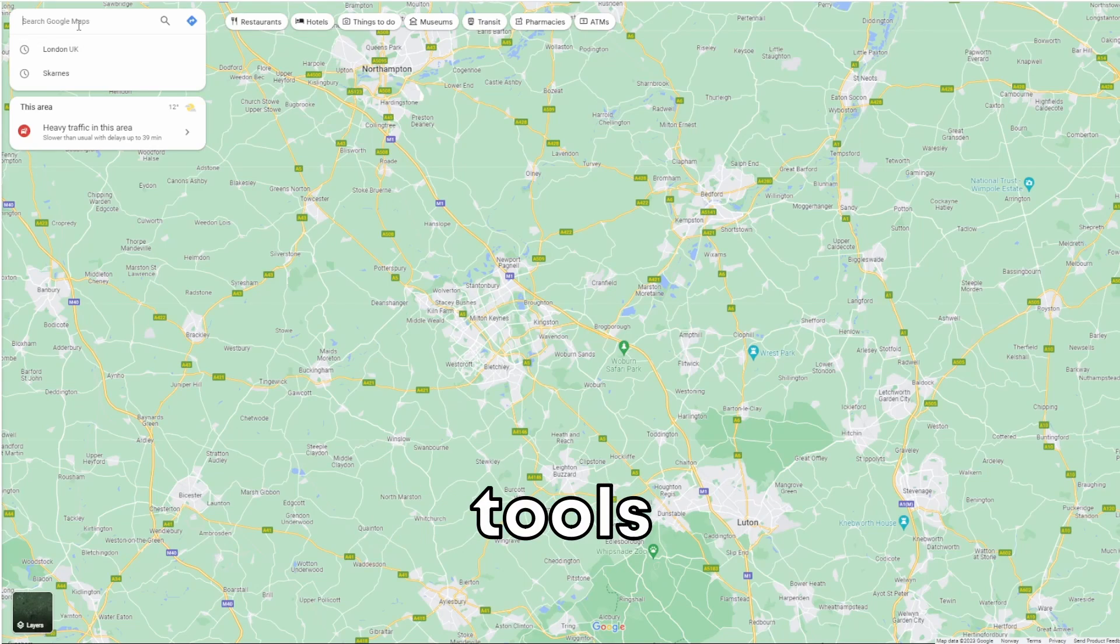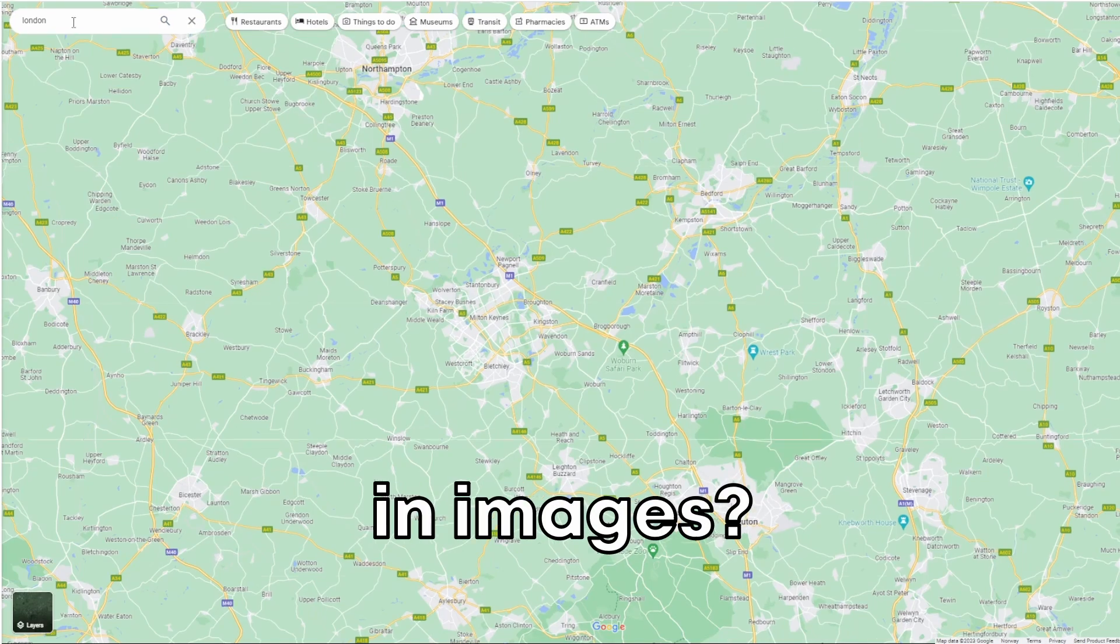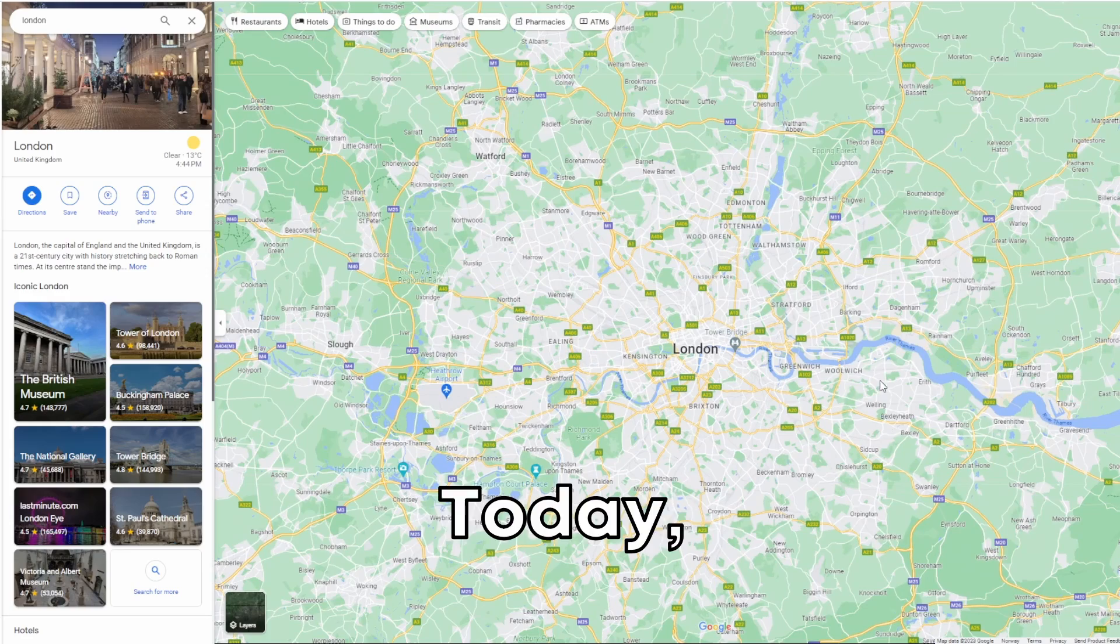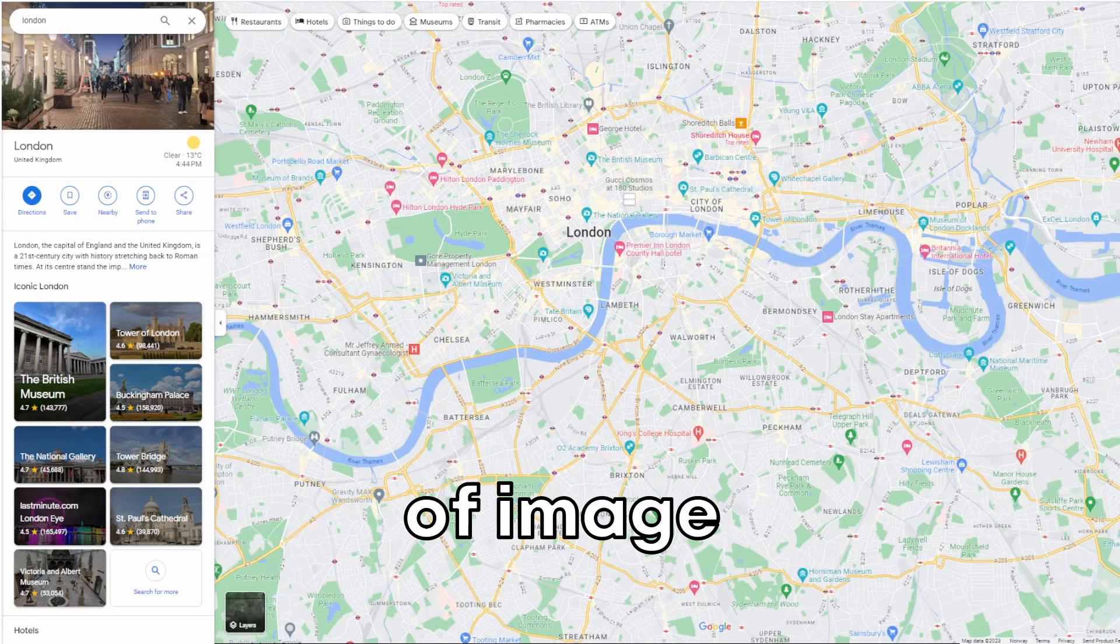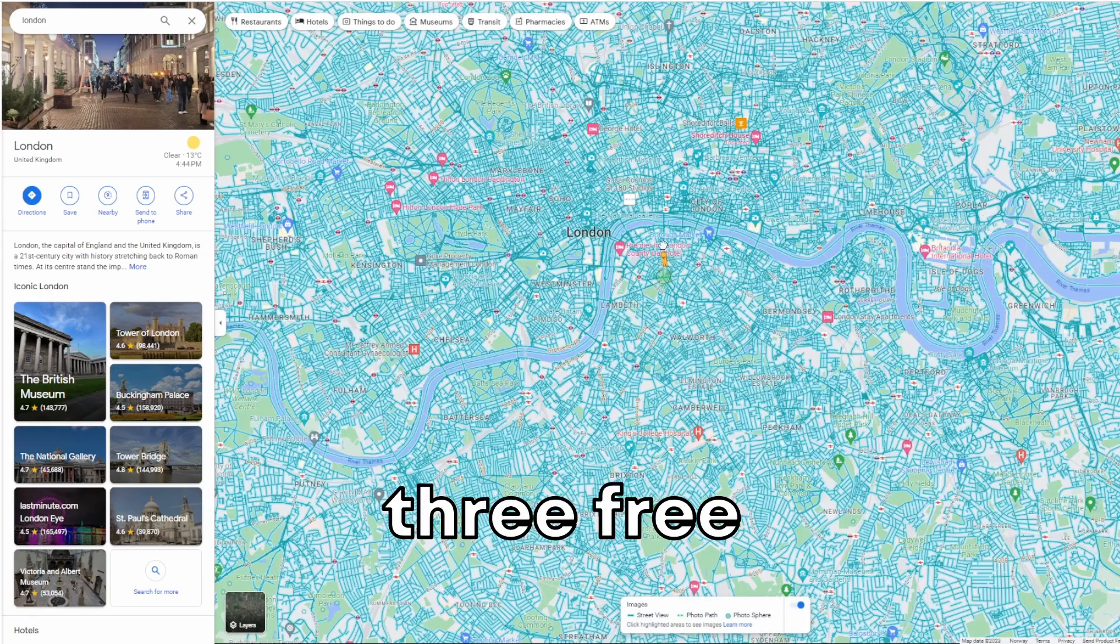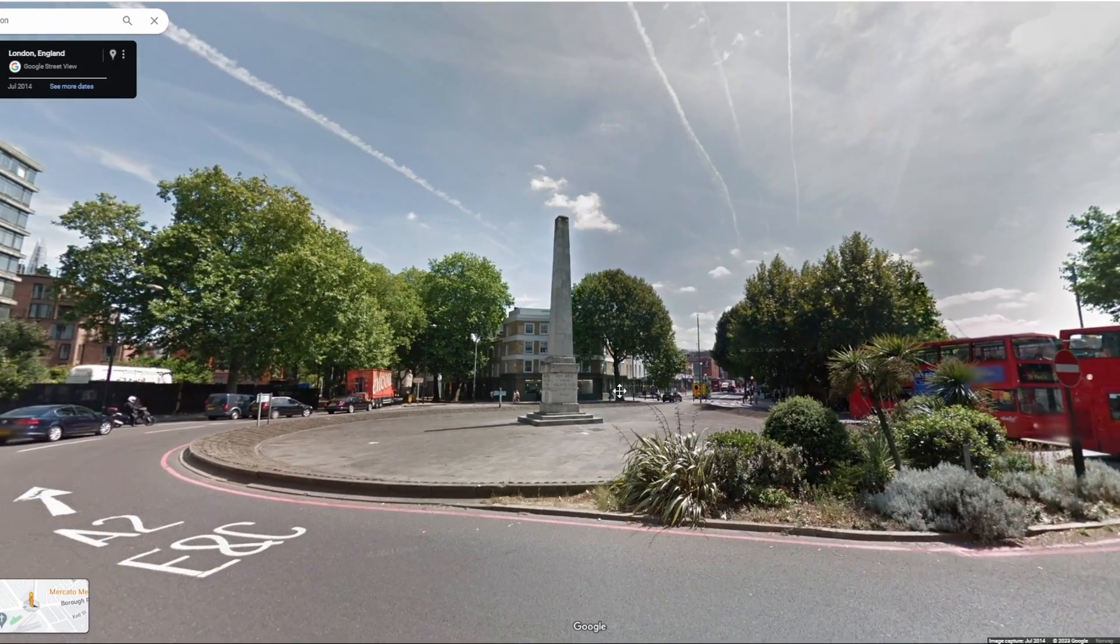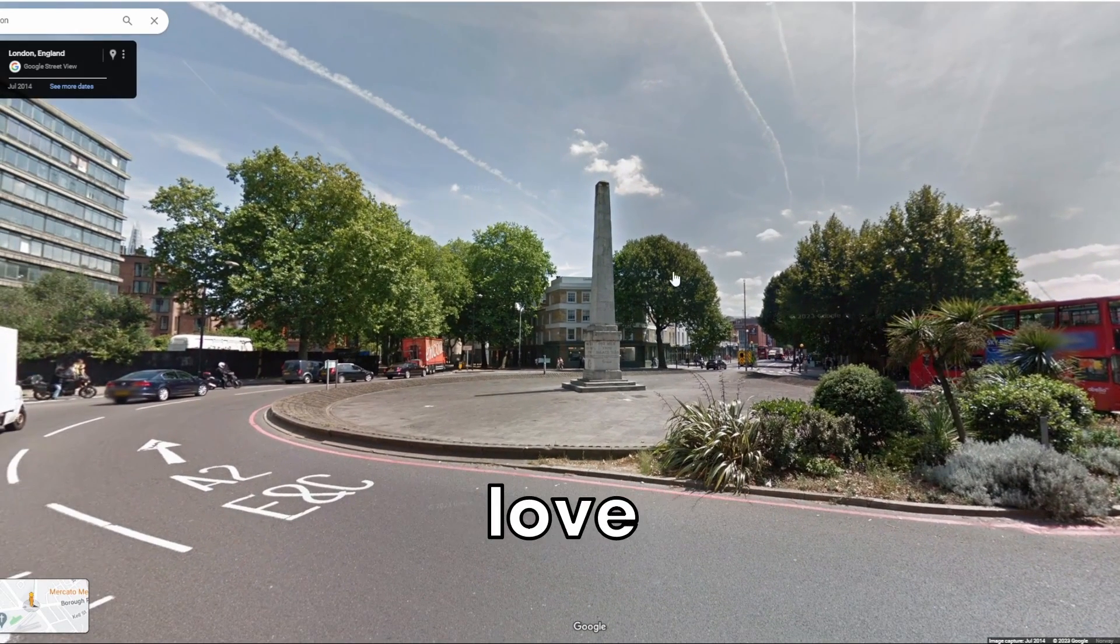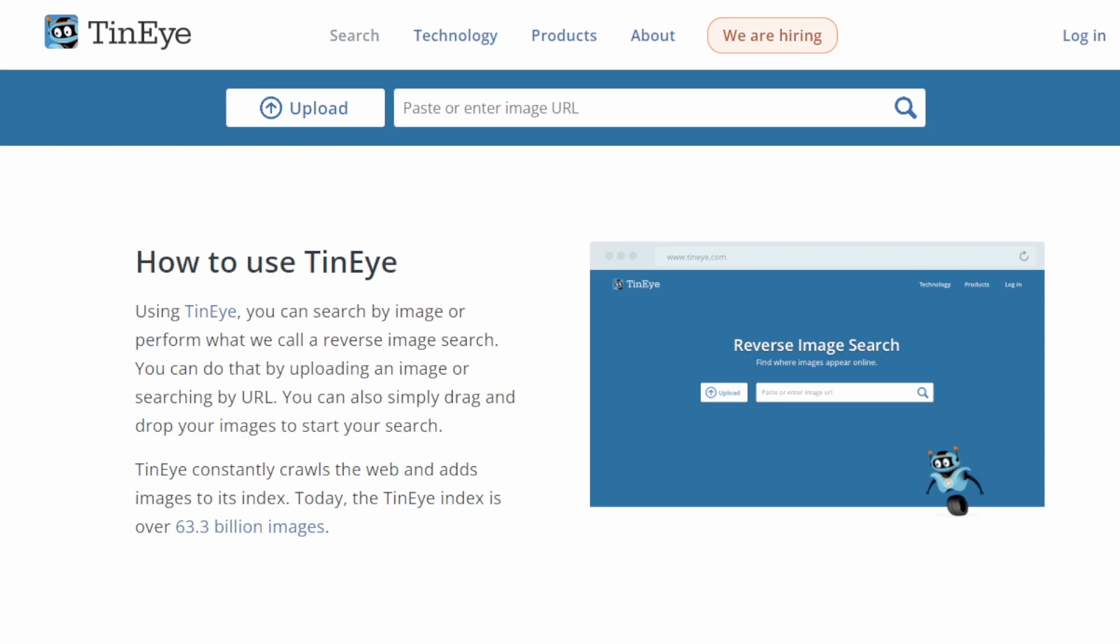Can these free OSINT tools really expose hidden information in images? Let's put them to the test. Today, we're exploring the fascinating world of image-based OSINT by testing three free tools. Which one will reveal the most? Whether you're a journalist, researcher, or just love digging deeper, these tools will be useful.